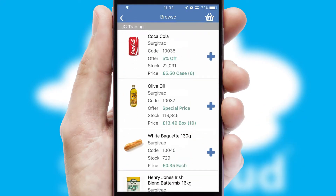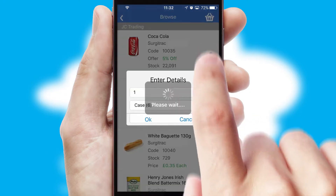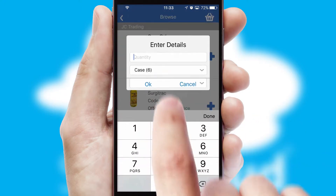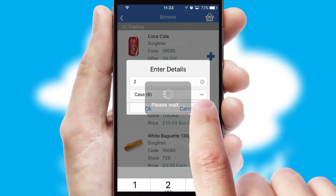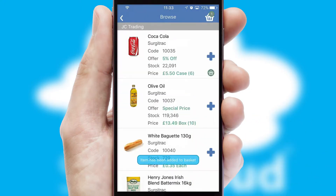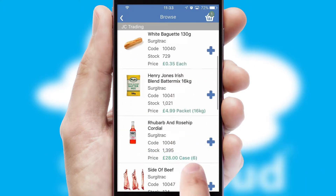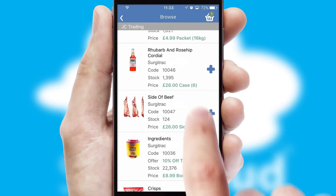Once you have found the required item, simply click, enter the required quantity, unit of measure and then confirm. A basket icon will appear beside the product to confirm it has been added to your order.